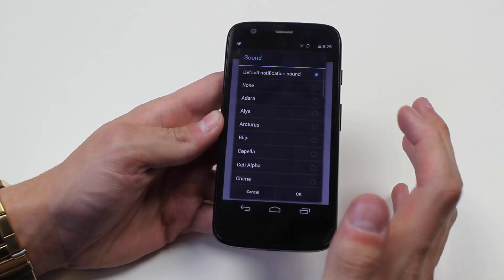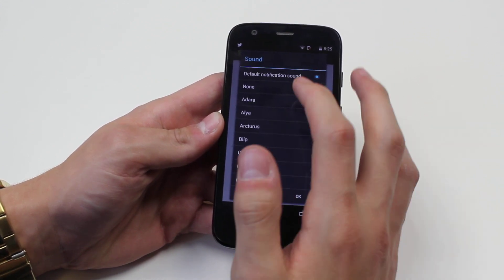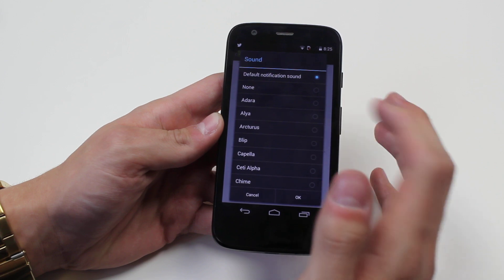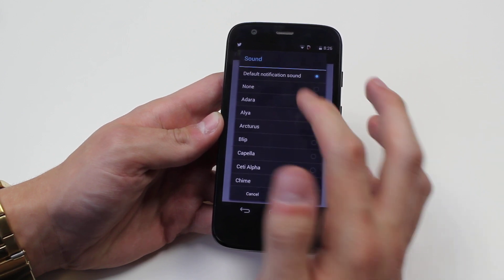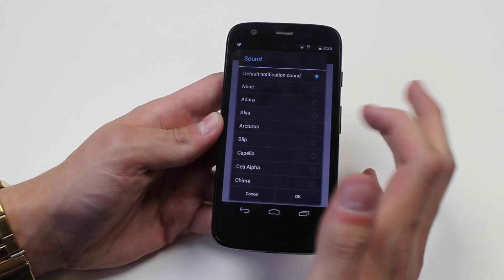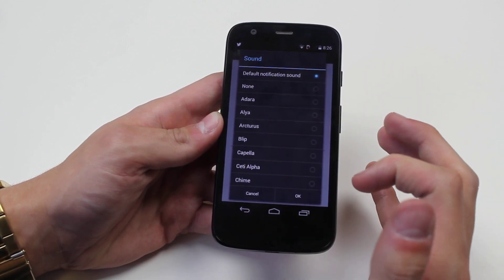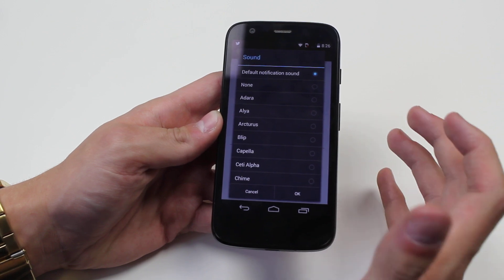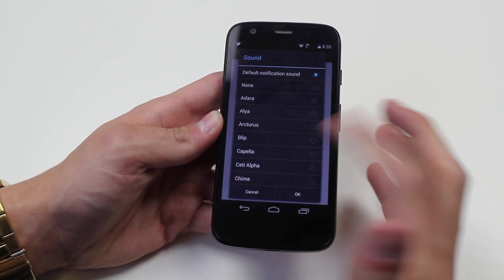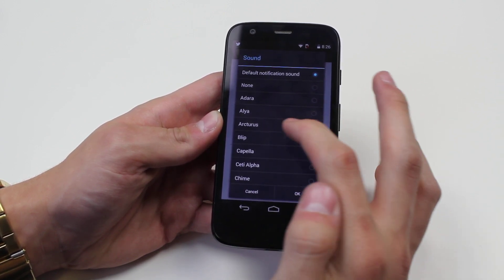Now the default ringtone is the Moto one which I'll let you listen to in a minute. I can have no sound or I can tap on a few to select them as well as listen to them. So what does blip sound like?